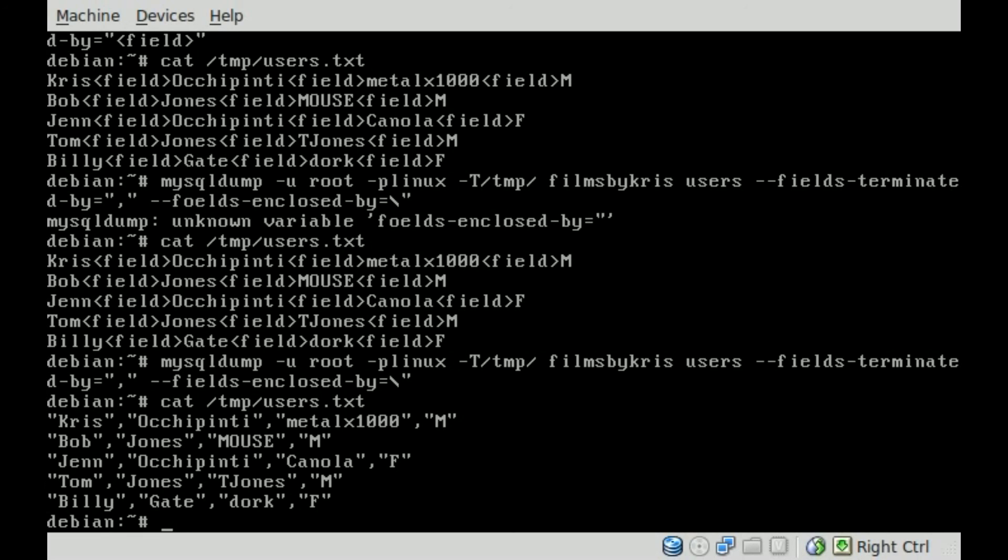And importing into a spreadsheet, usually they'll ask you if it is enclosed by quotations, so that will help fix that issue if there is a comma inside one of those fields. And now you can take that CSV file, manipulate it, or import it into a spreadsheet. So a lot of useful things you can do with it. So I thank you for watching, and we'll have more MySQL tutorials coming up real soon.